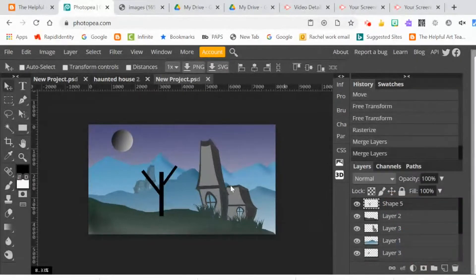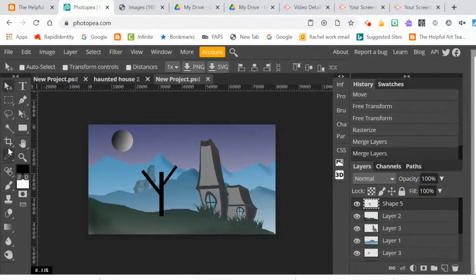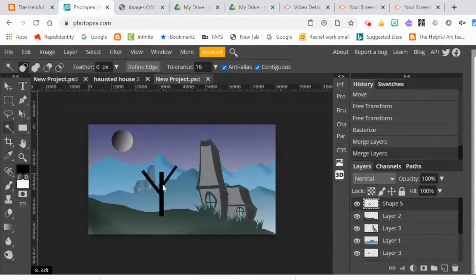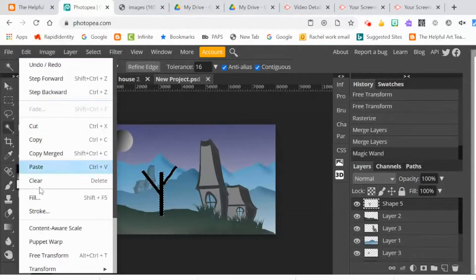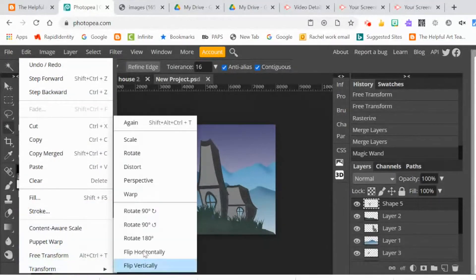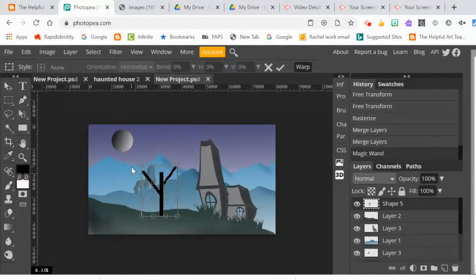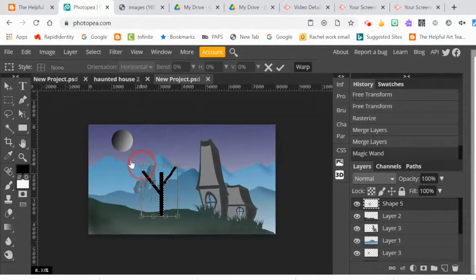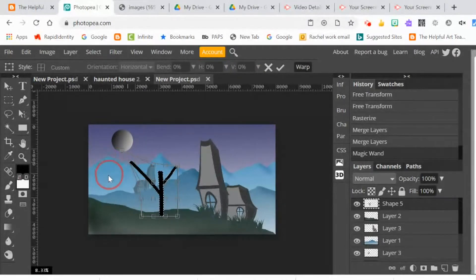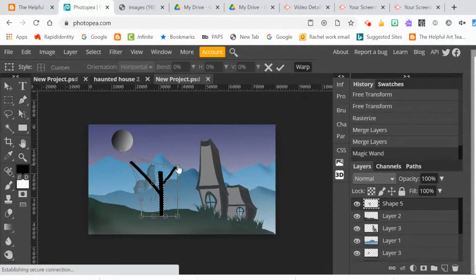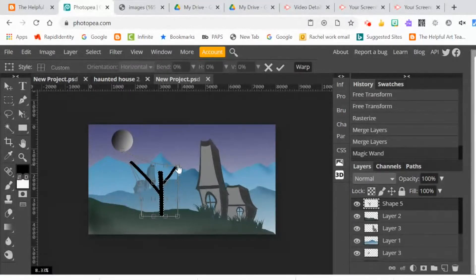Now that they're rasterized, that means they are pixel-based, not vector-based, which means I can manipulate them. It's more flexible how I can manipulate them. So I've decided to do edit, transform, warp. I selected them with the magic wand tool, and now they're all in one layer. They're going to all be selected at once, and I'm just going to start warping the branches.